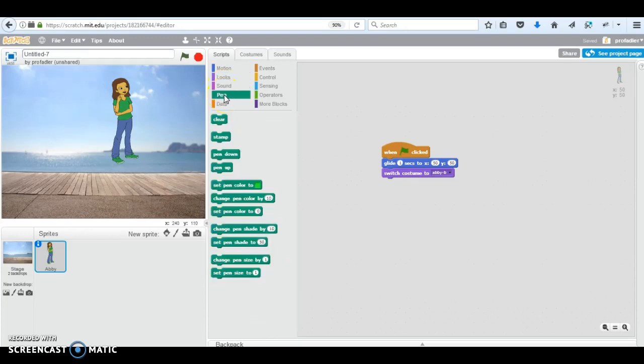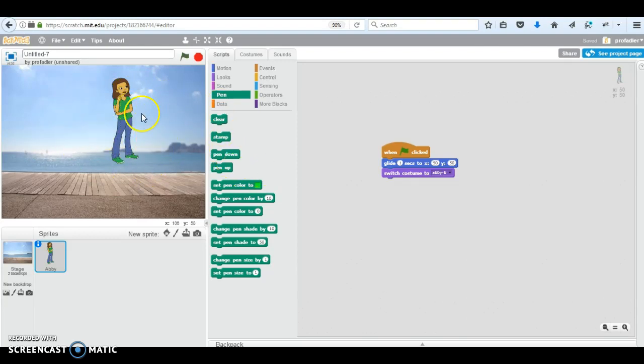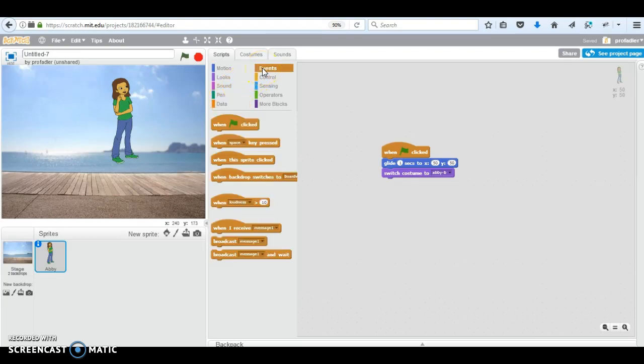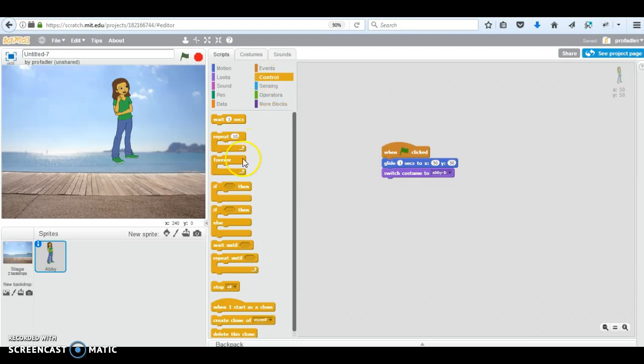And notes. Pen, you can actually have her draw things by putting your pen down and drawing. Data, you can create variables which we'll learn about. Events we mentioned already. Control, we'll talk about these in the programming section with if and else and loops.